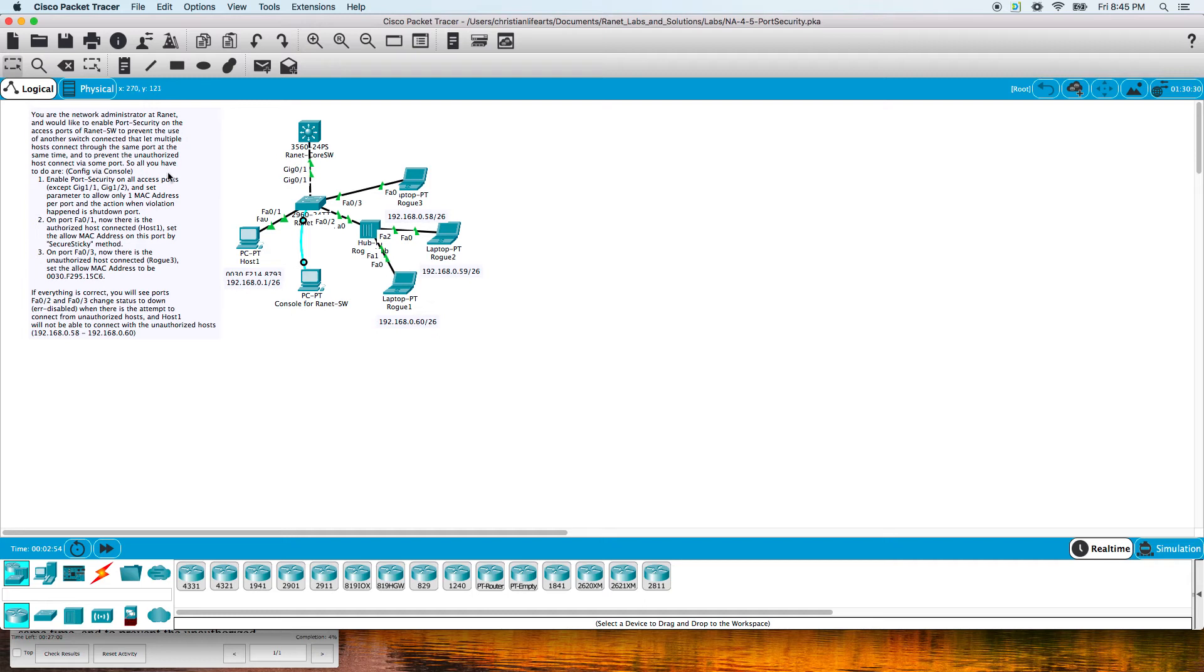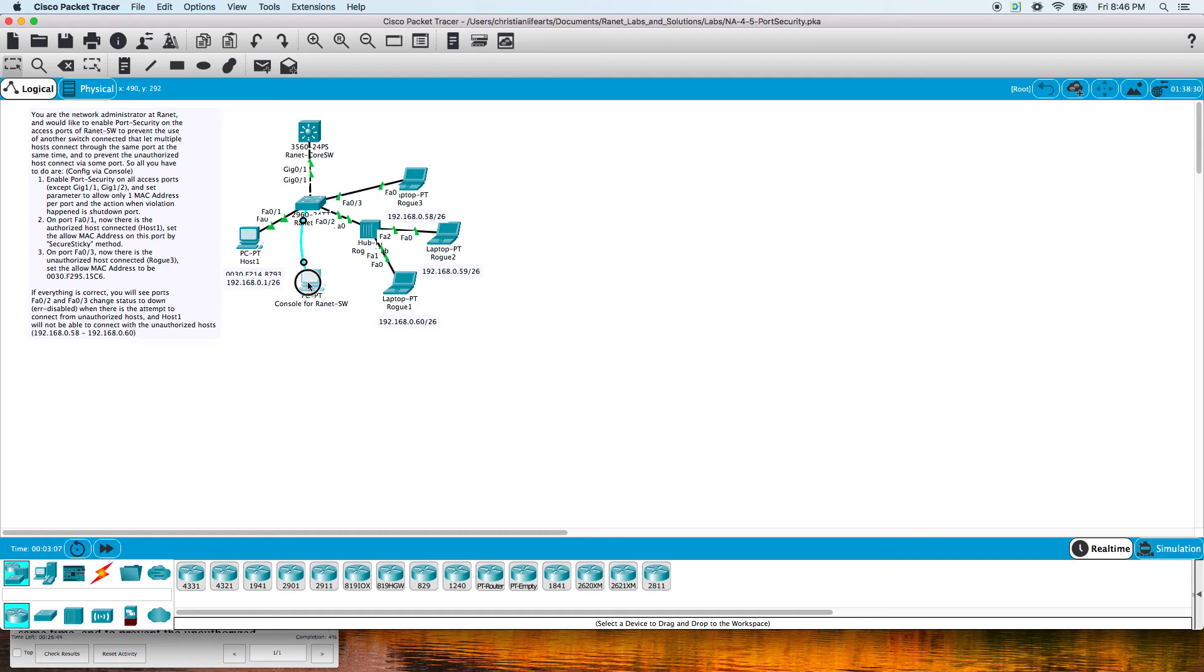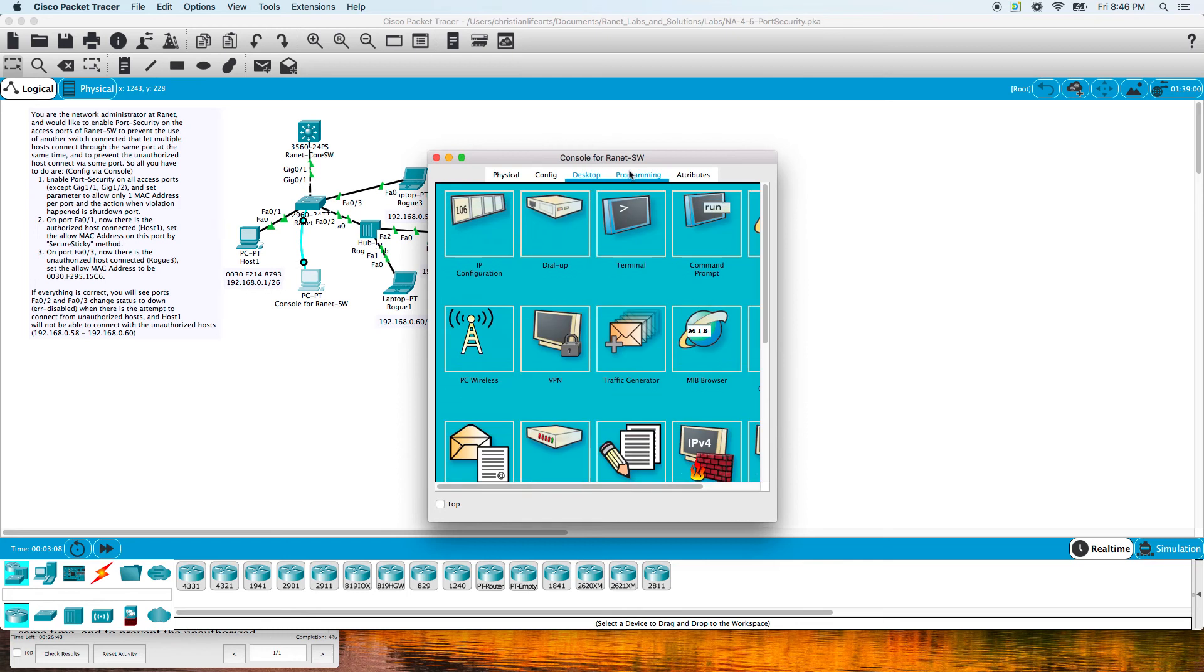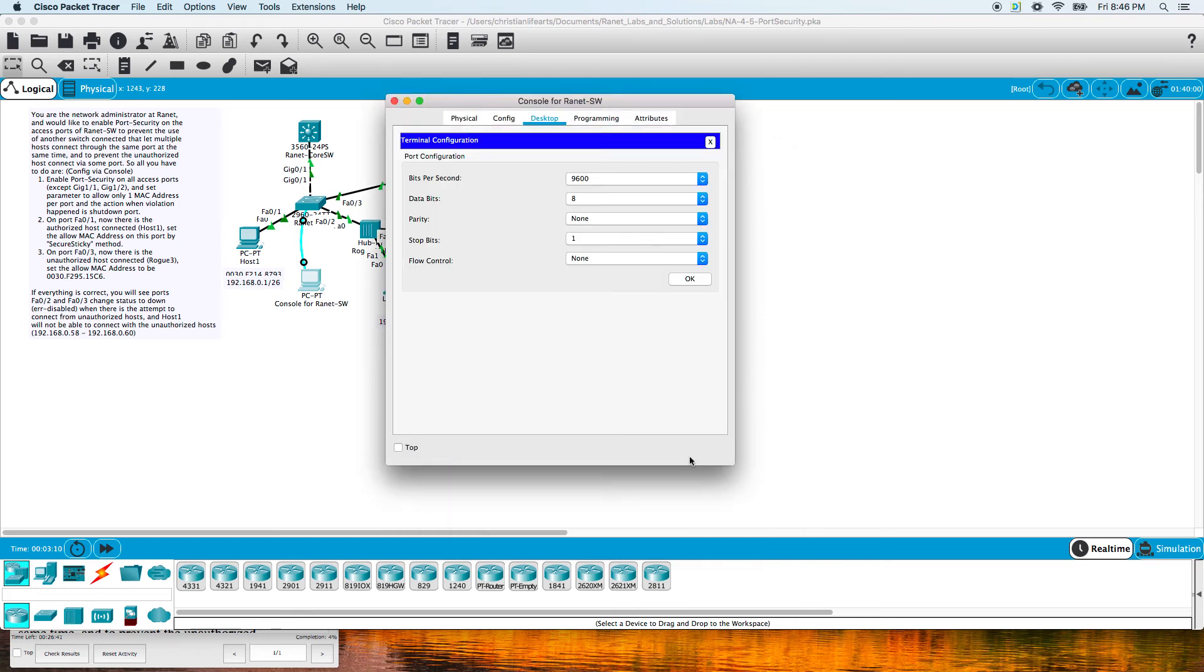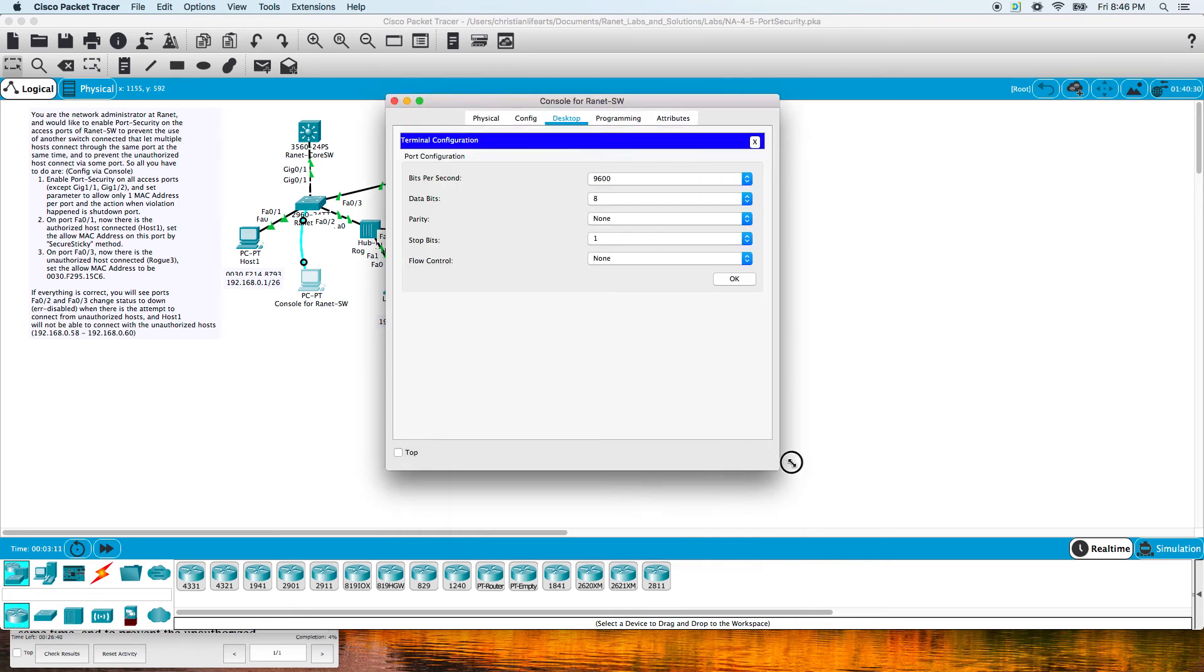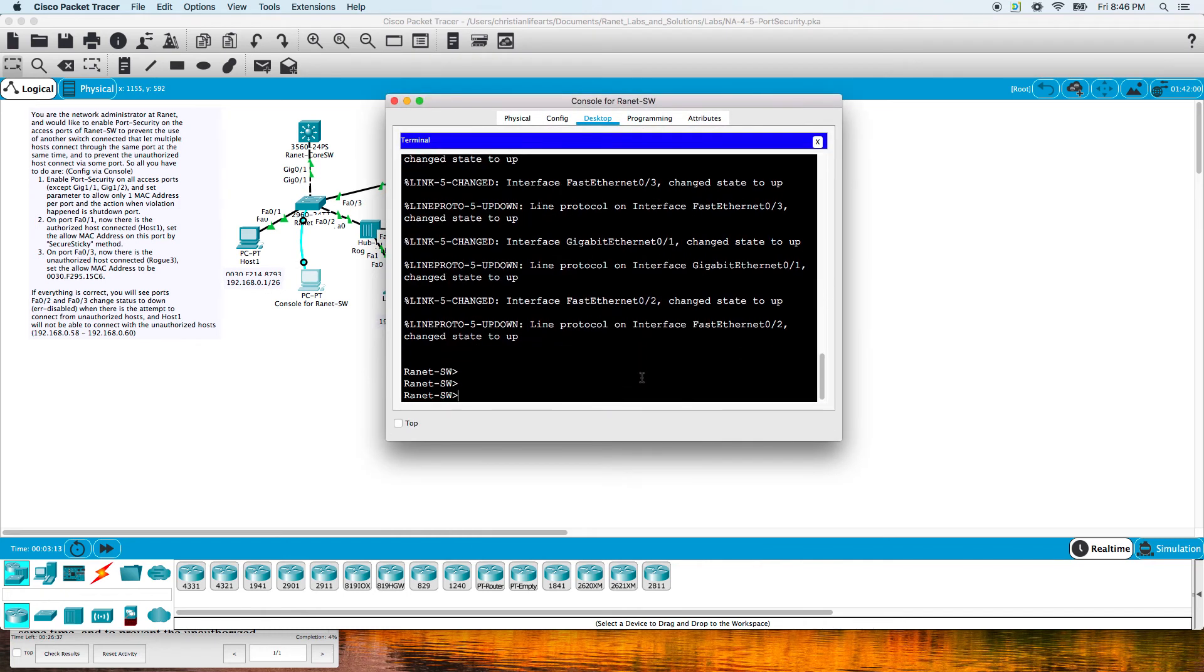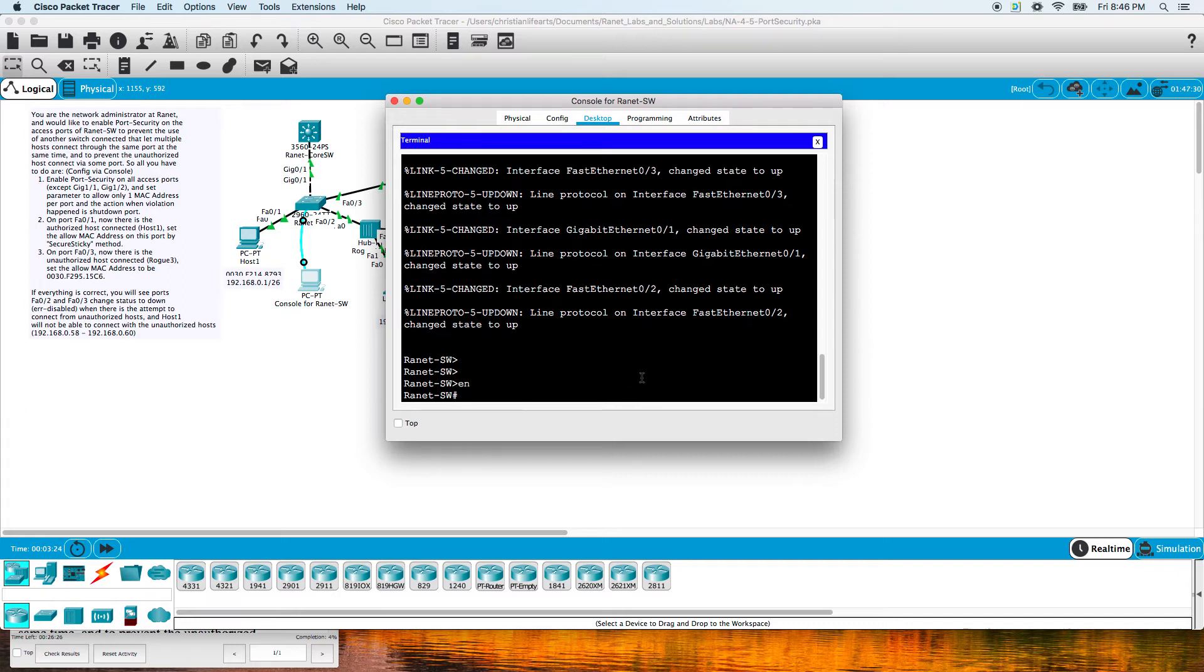Enable port security on all access ports except gig 1 and 2, and set the parameter to allow only one MAC address per port. The action when violation happens is to shutdown the port. This is almost a trick question because the default on port security rules is one MAC address per port anyway, so you don't actually have to set that parameter. Let's jump in here.